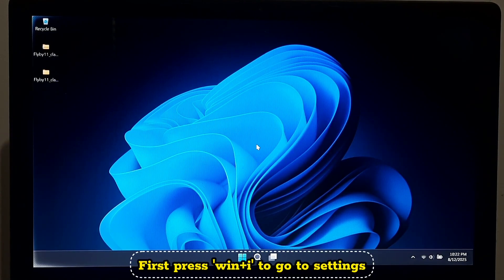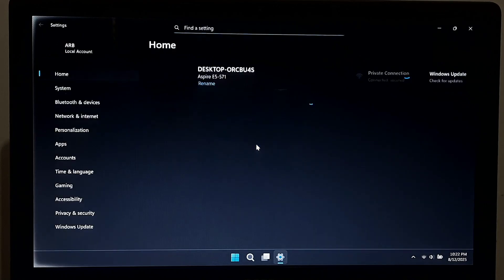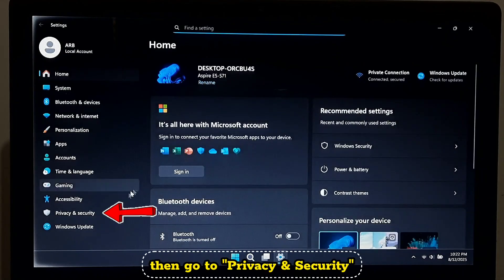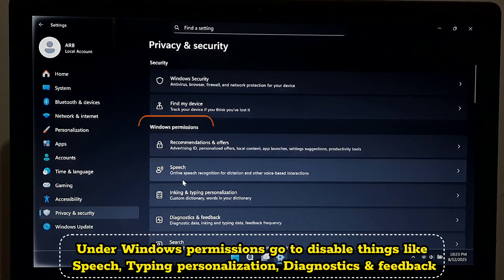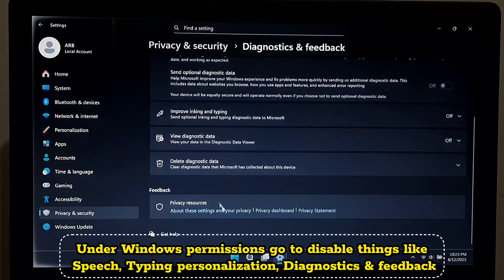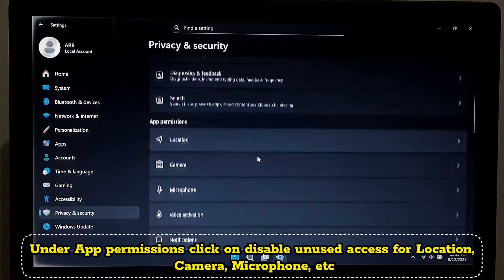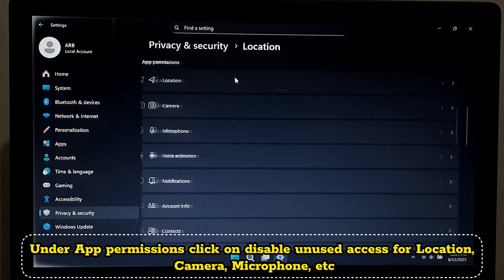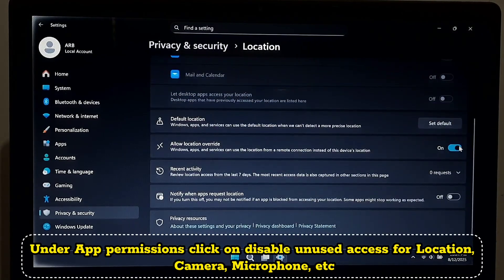Background access to location, mic, and camera wastes resources and battery. Press Windows + I to go to Settings, then go to Privacy and Security. Under Windows permissions, disable things like speech and typing personalizations, and diagnostics and feedback. Under app permissions, disable unused access for location, camera, microphone, etc.